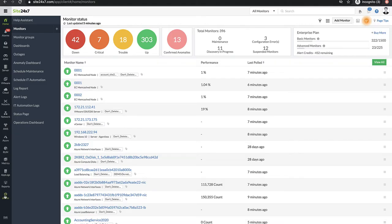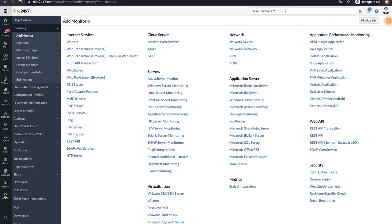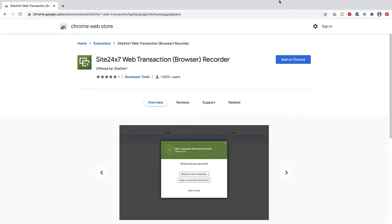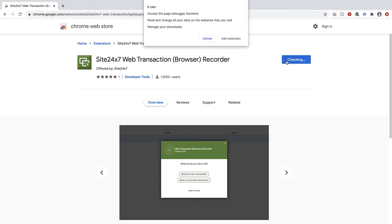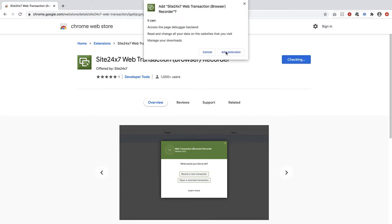Log into your SAI 247 account and navigate to Admin, Add Monitor, Web Transaction Browser. Click Recorder for Chrome and add the extension to your browser.